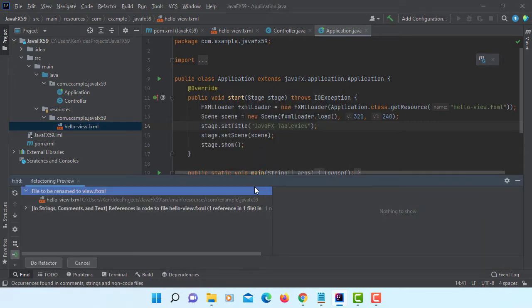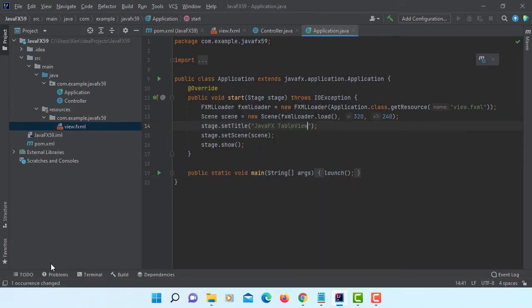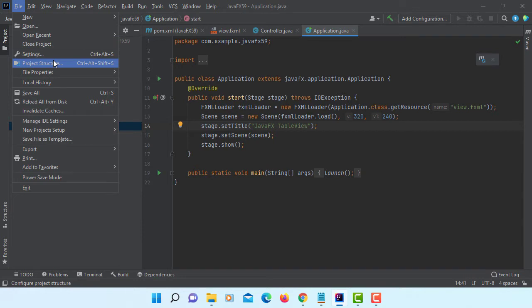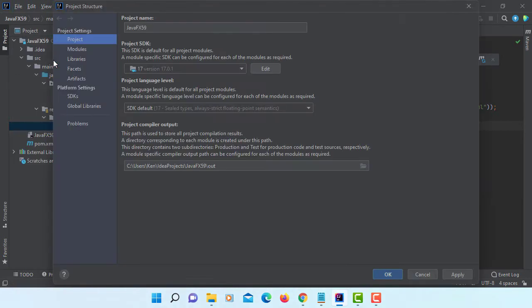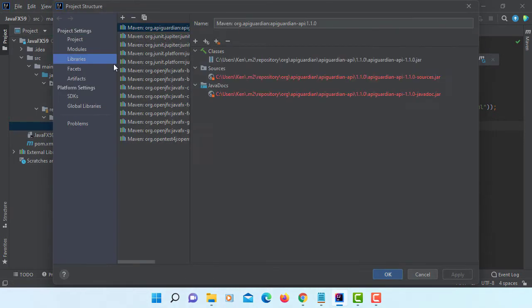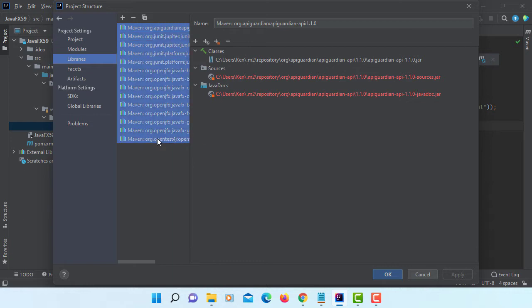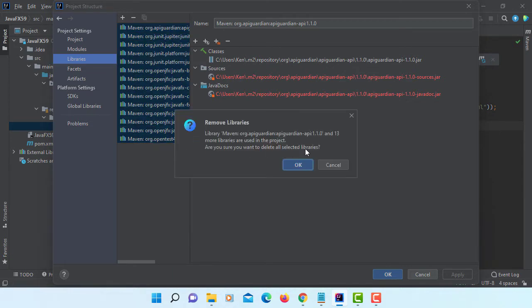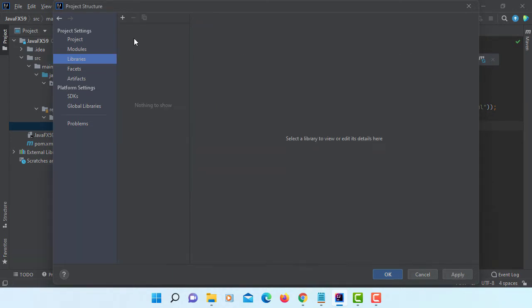Refactor to refactor. Now, project structure, libraries. Let's change to non-modular. So let's remove it all.